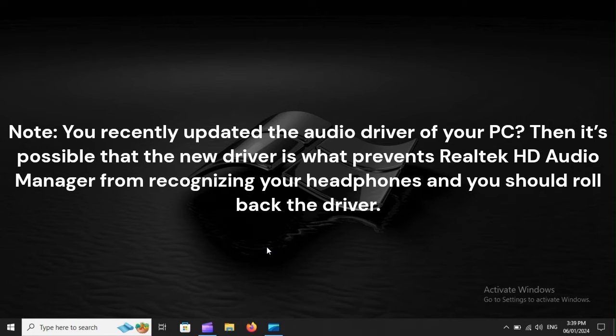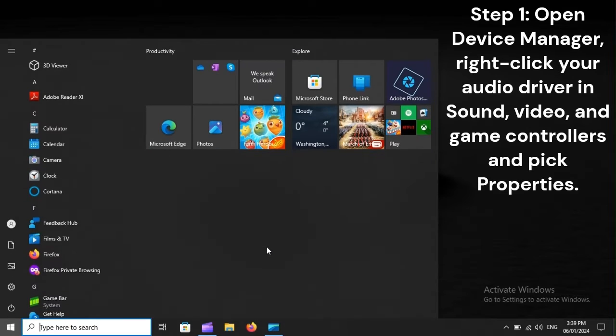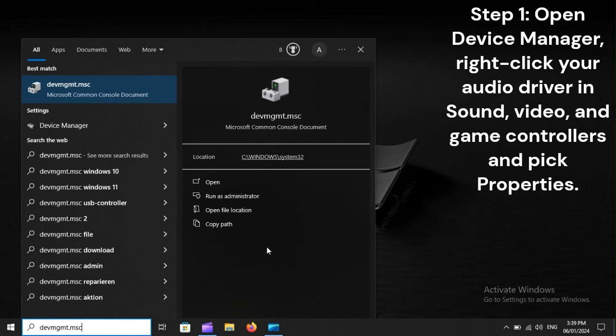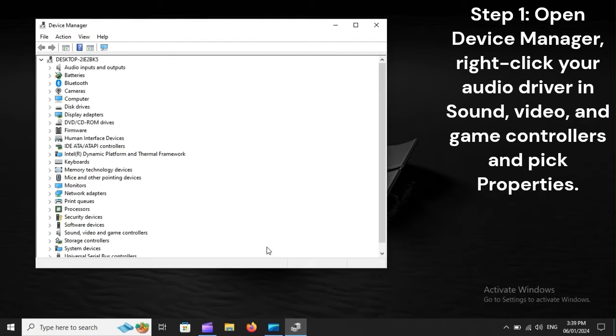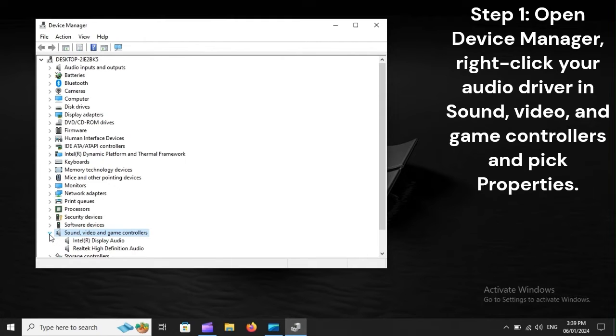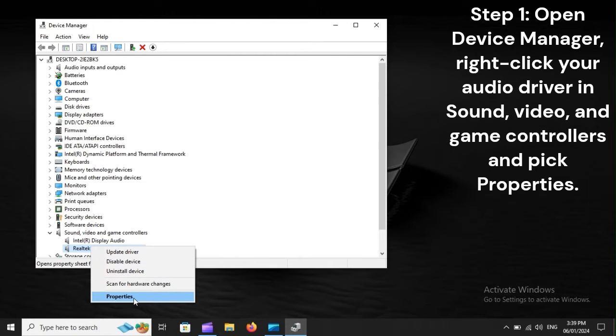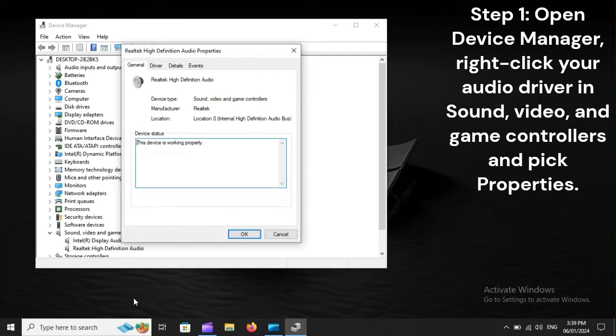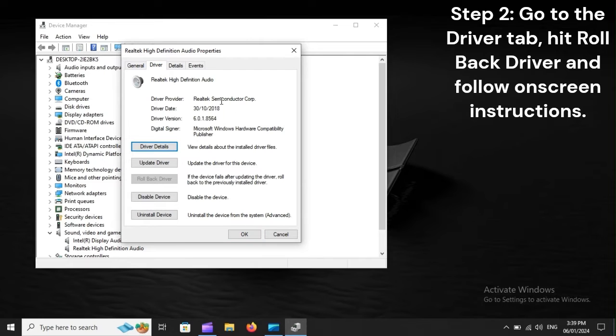You should roll back the driver. Step 1: Open Device Manager. Right-click your audio driver in Sound, Video and Game Controllers and pick Properties. Step 2: Go to the Driver tab, hit Rollback Driver and follow on-screen instructions.